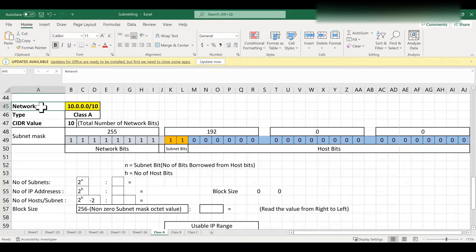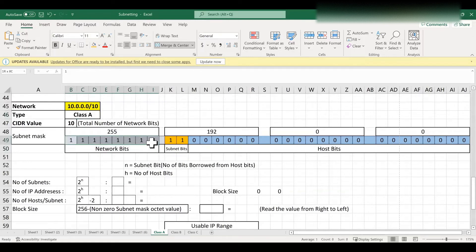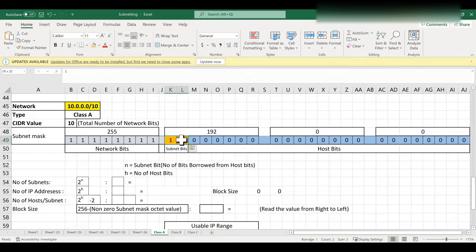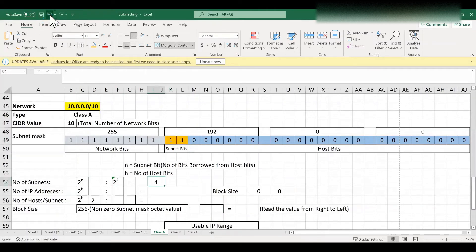Now we will see one more example using the same IP network 10.0.0.0, but changing the CIDR value to /10. Class A has 8 default network bits, but here we need 10, so we borrow 2 bits from the host bits. The 2 borrowed subnet bits are highlighted. To find total subnets: 2^n = 2^2 = 4 subnets.